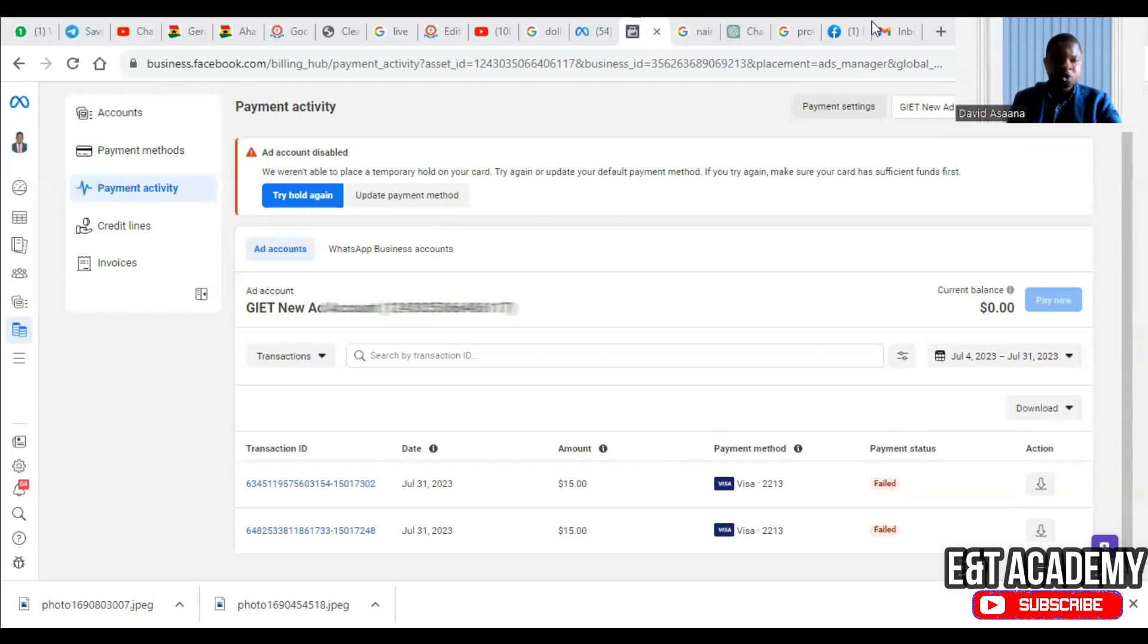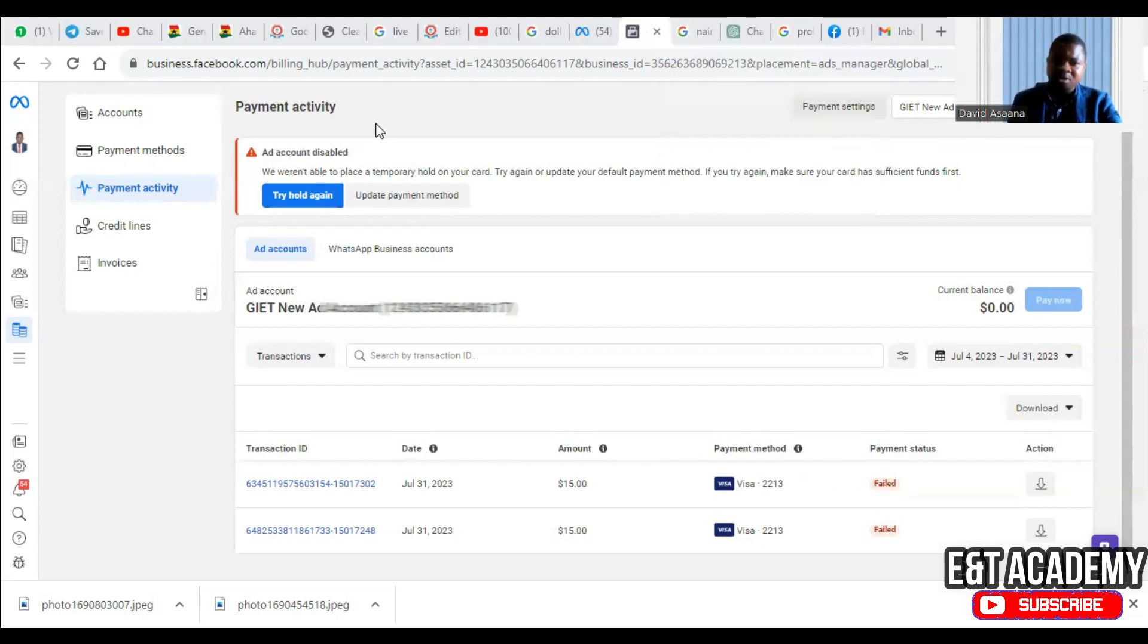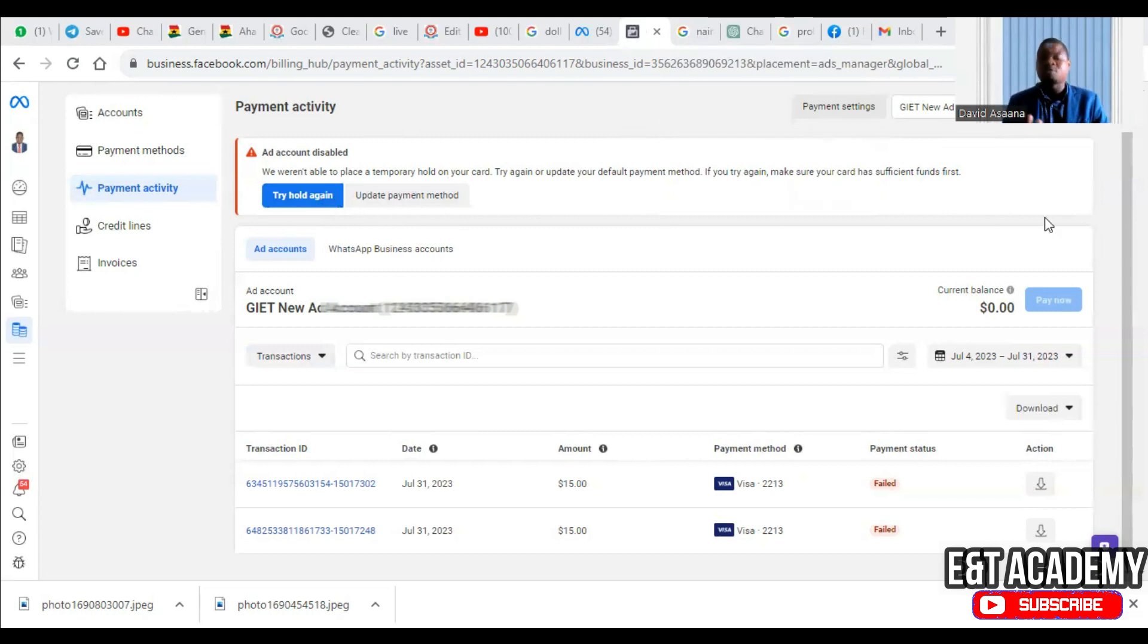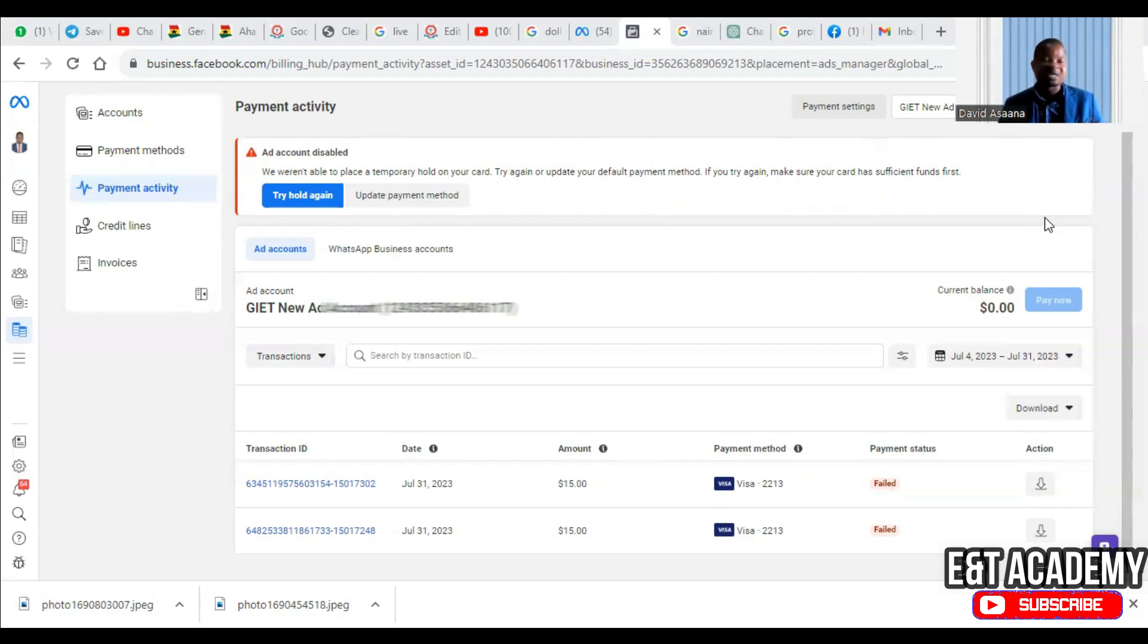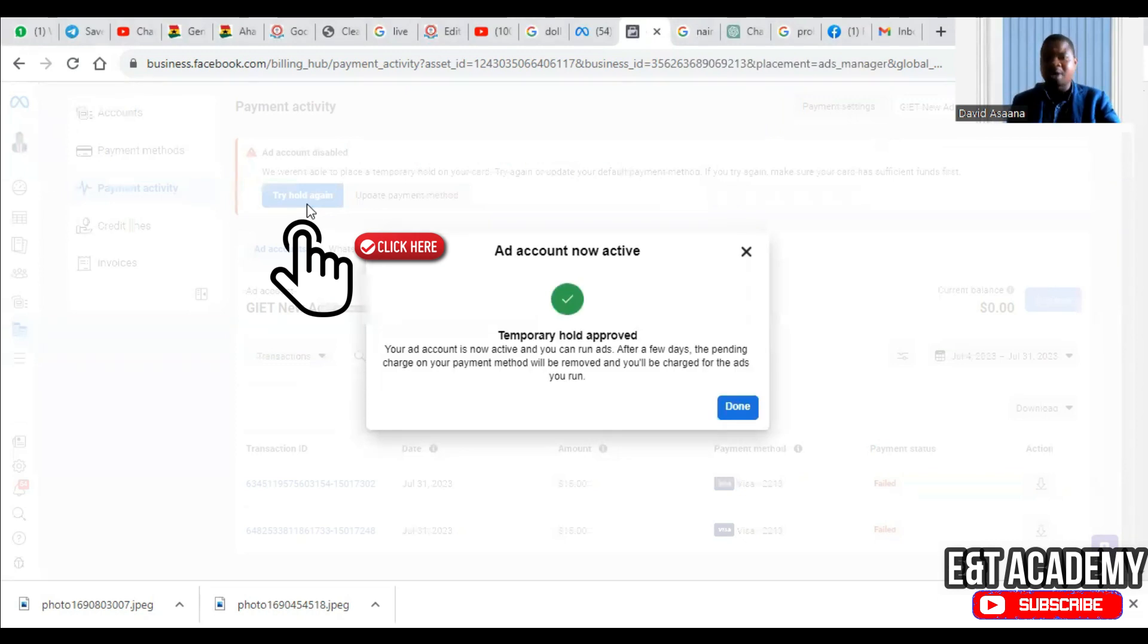You come back again, log into your Facebook and come back to the payment settings. Then when you come, you'll try. But there are many processes that you can follow to get your solution, so I'm going to take you through all of them one at a time. So if you come back again, click on try hold again. As you can see...